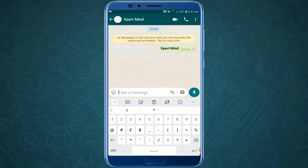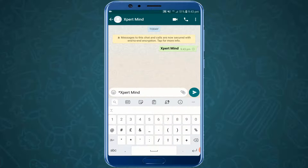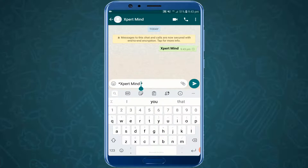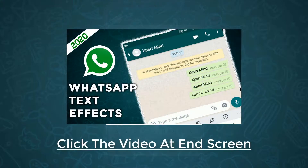Keep in mind that the asterisk must always be right next to the text — there should be no space between the text and the asterisk. For example, if you type 'Expert Mind' with a space before the asterisk, it won't work. There should be no space between the text and the asterisk.